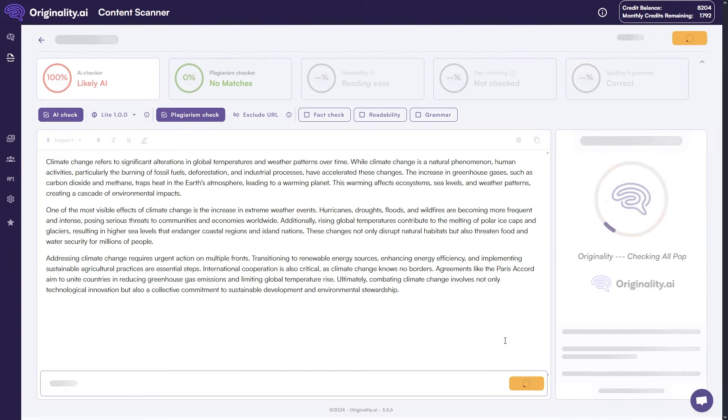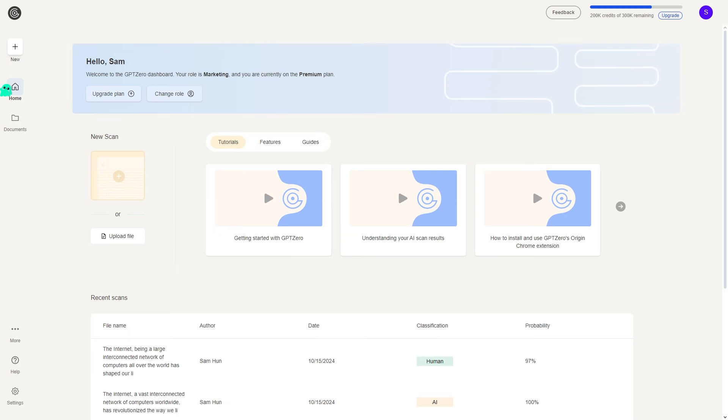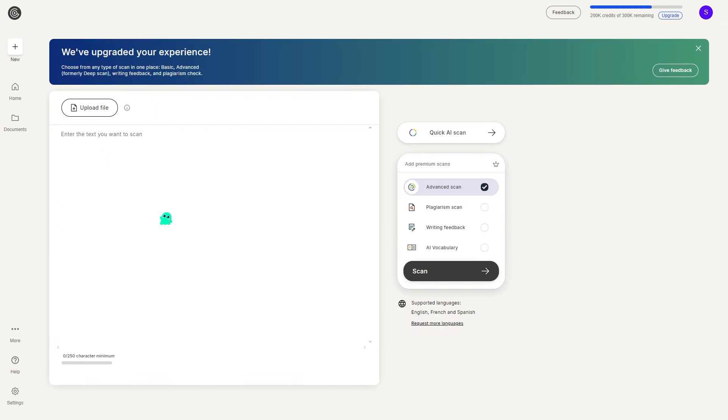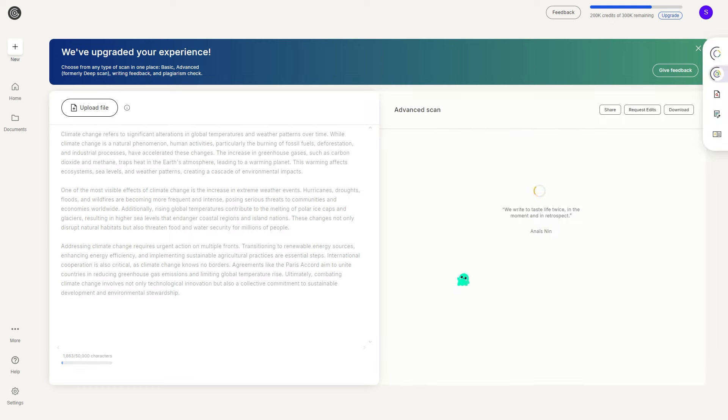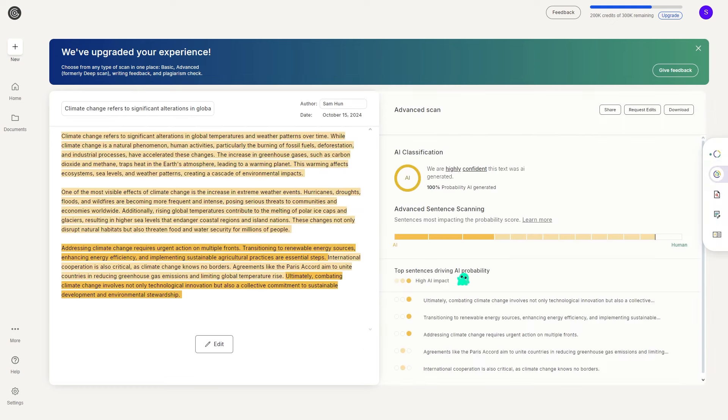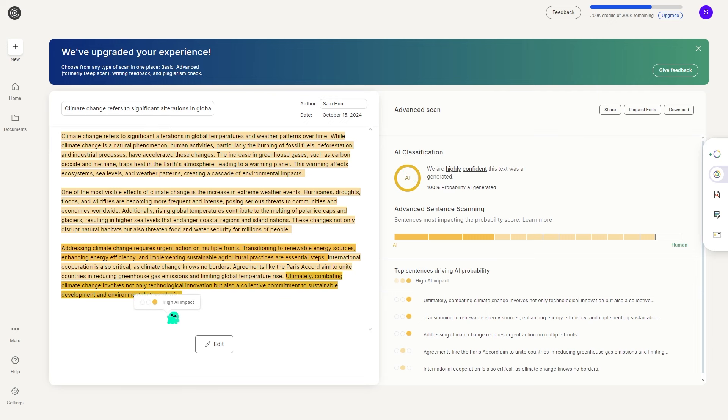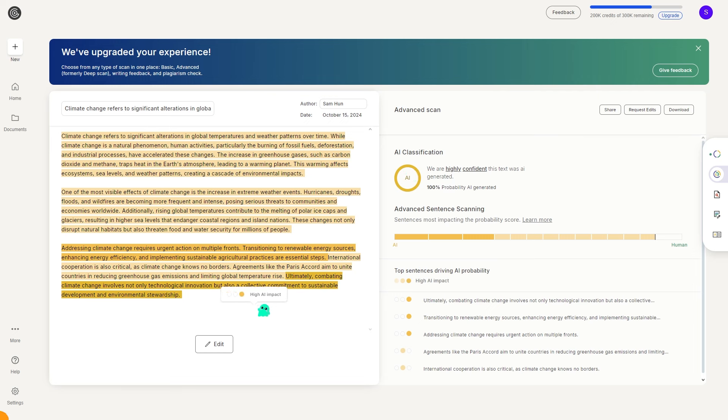Next, we move to originality.ai, which yields a similar result. This is followed by a test on GPT-0 where the content is flagged again. Clearly, relying solely on AI can get you into trouble. These tools are getting better at detecting machine-written content and it's becoming harder to fool them.